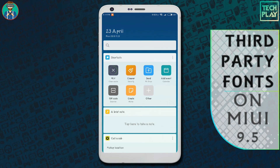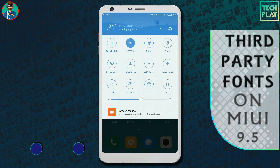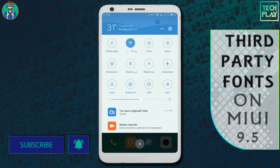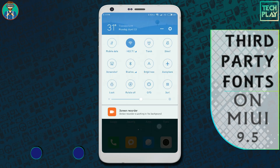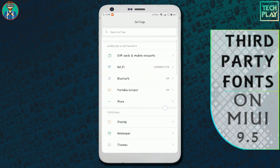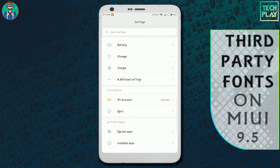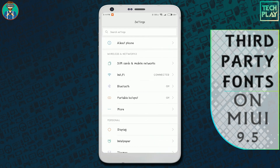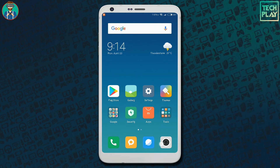Now just reboot your device to get the font working. Once your device restarts, you can see that the font has been applied properly. You can use this method to apply any font on your device — you just need to have the font in .mtz format. Hope you find this video helpful. If so, hit the like button and subscribe to the channel for more such videos. Thanks for watching and have a great day!